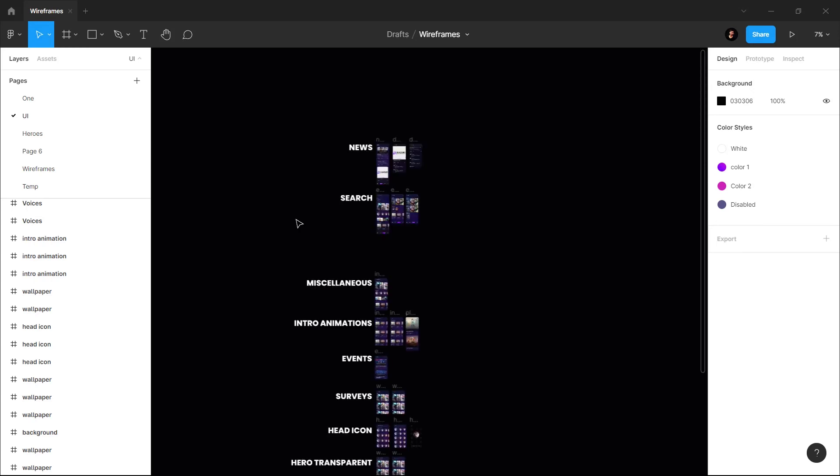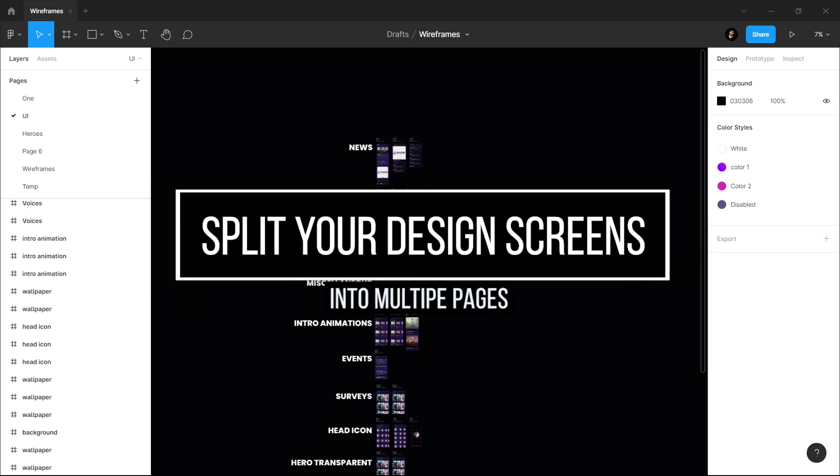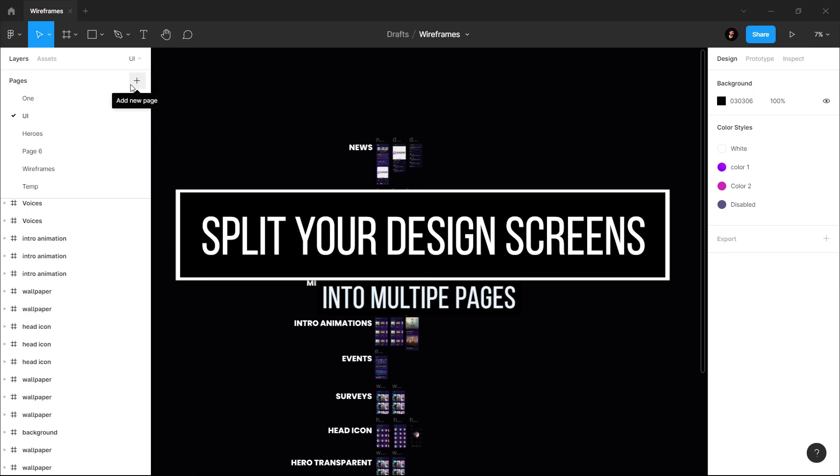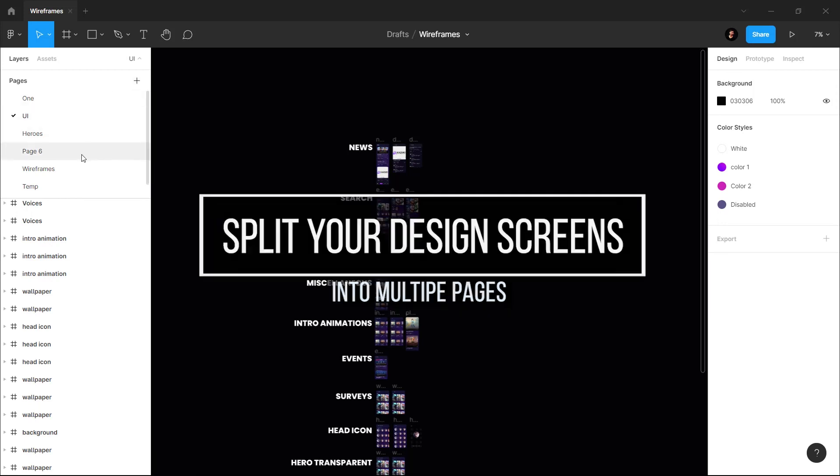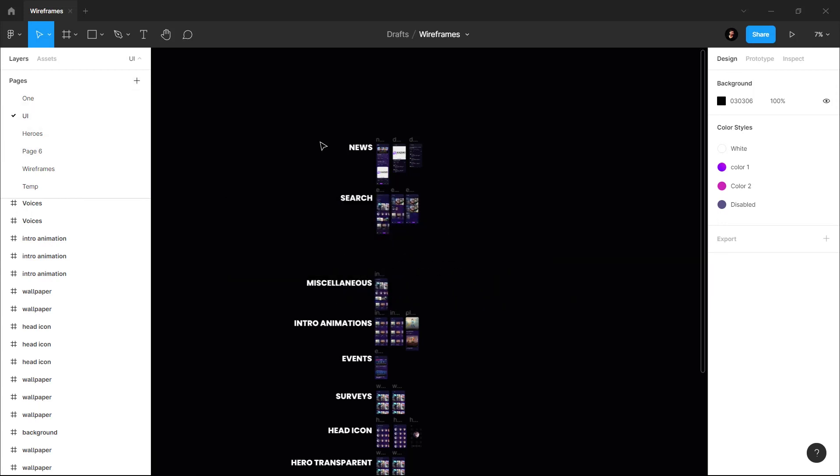Now if you have lots of screens in your design file and it is the only file which is lagging, then what you can do is simply split your design into multiple pages. You can simply create a new page by clicking this icon and you will have new pages. You can move your designs to that screen and then your Figma will run fine.